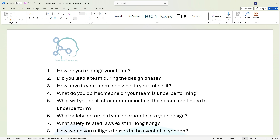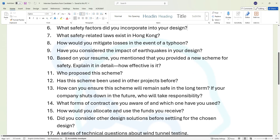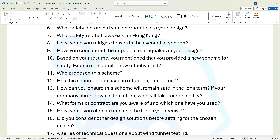Question eight: how would you mitigate losses in the event of a typhoon? Question nine: have you considered the impact of earthquakes in your design? Question ten: based on your resume, you mentioned that you provided a new scheme for safety — explain it in detail and how effective is it?